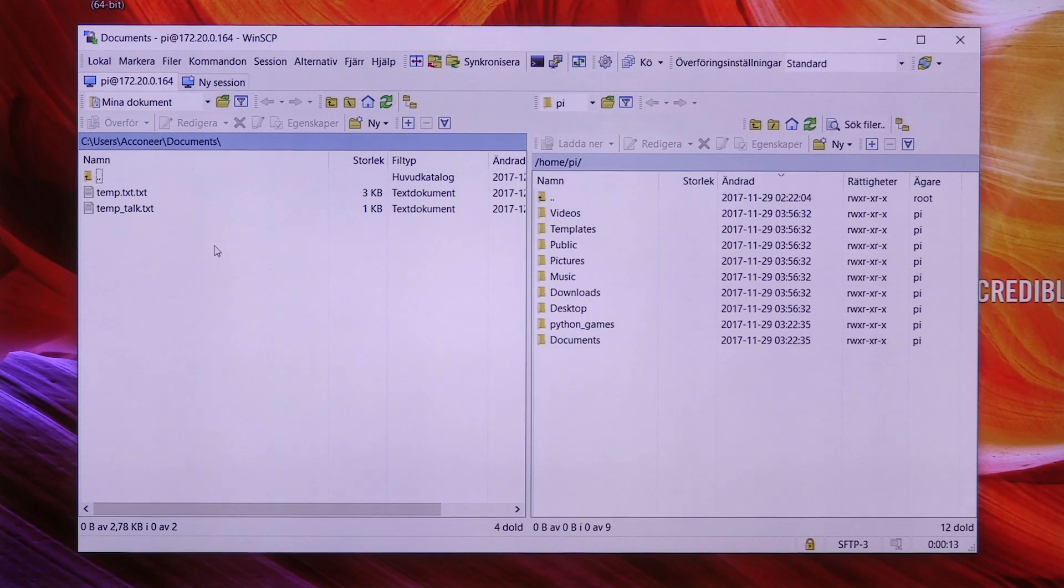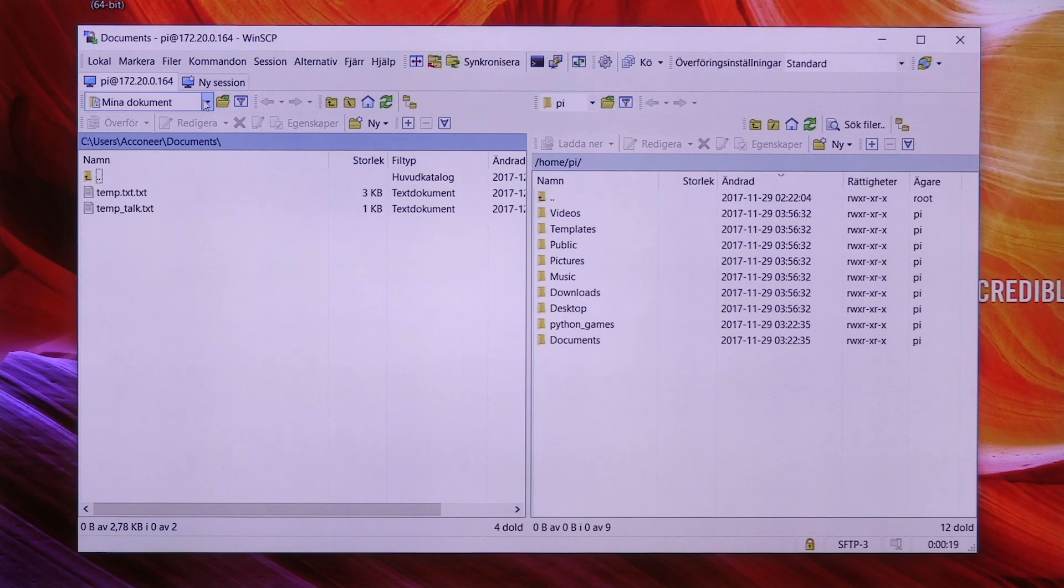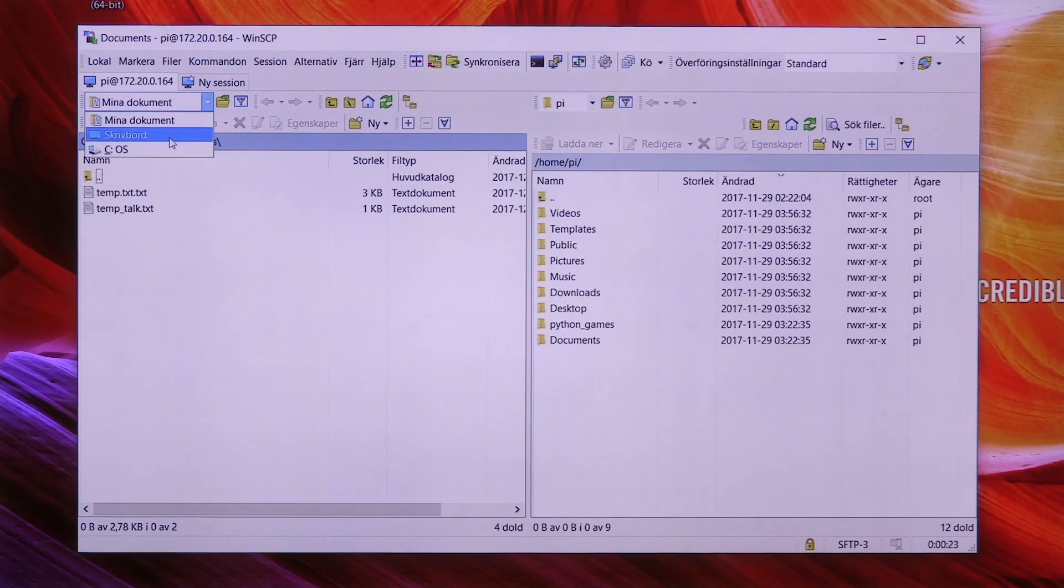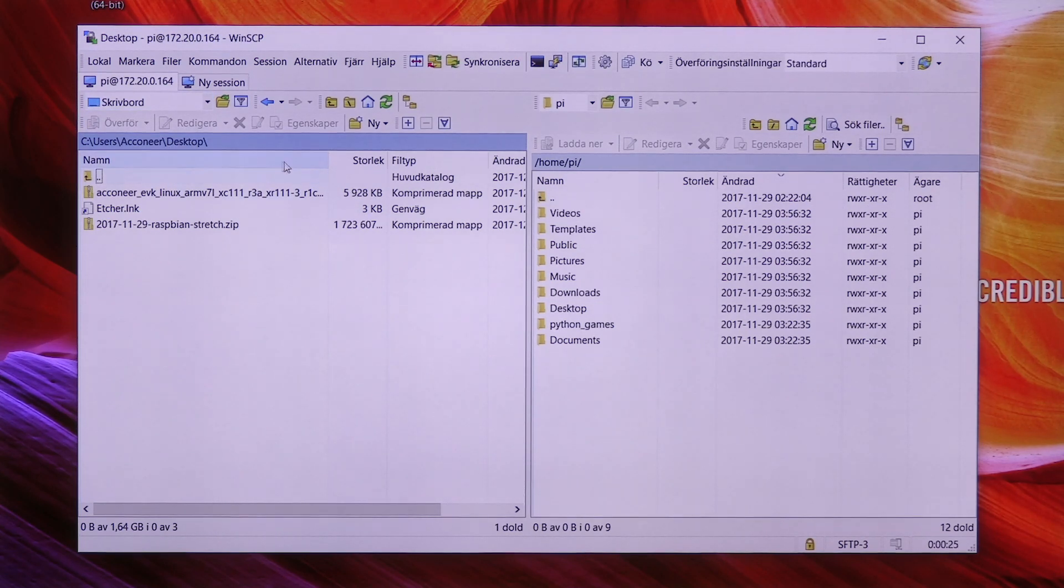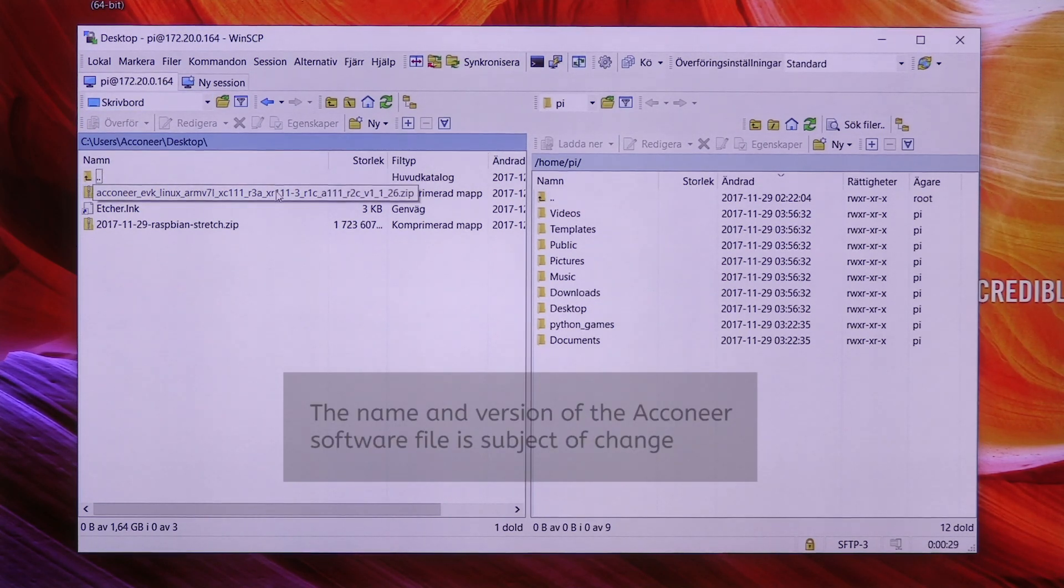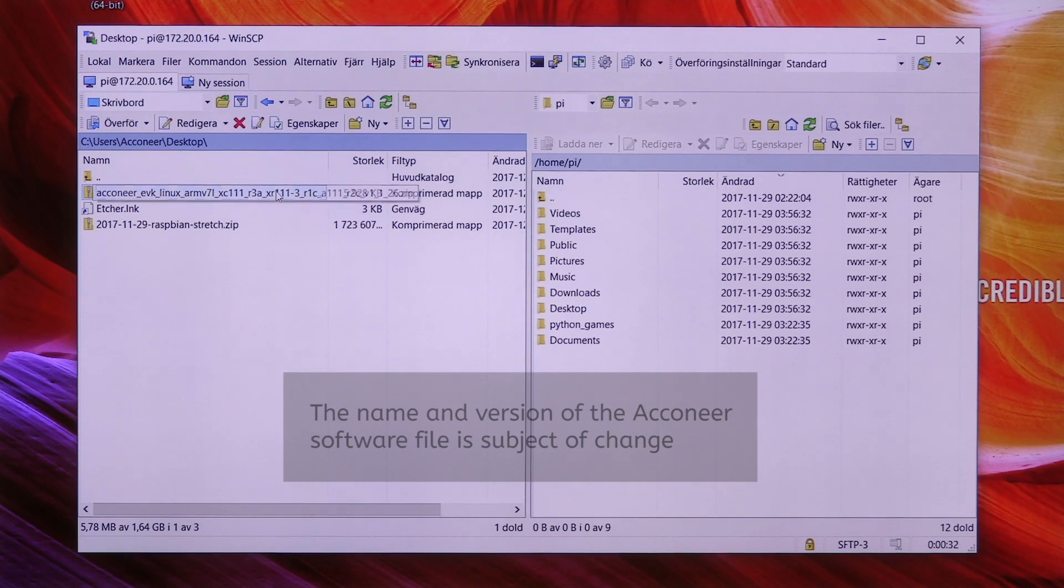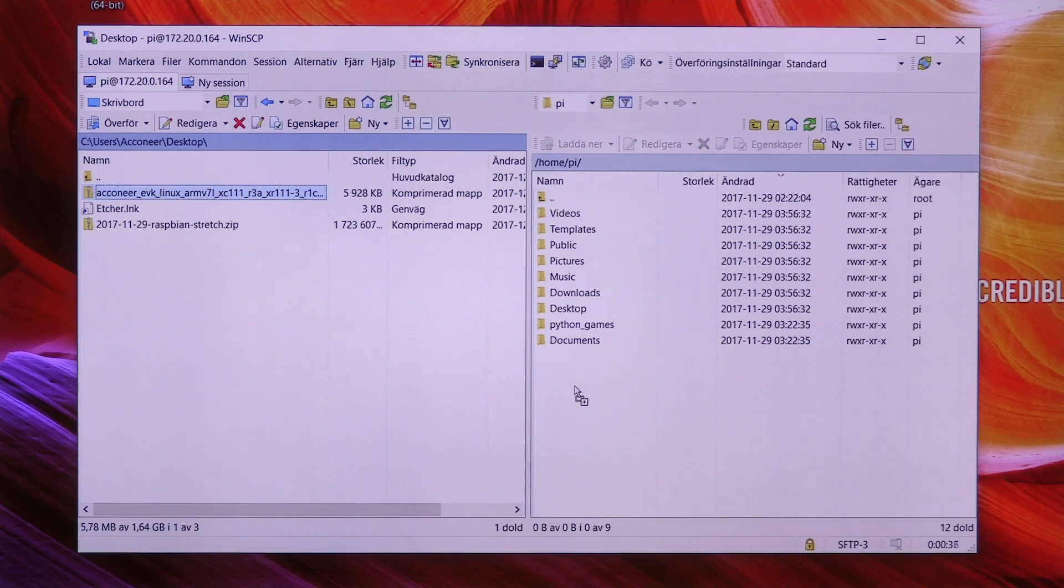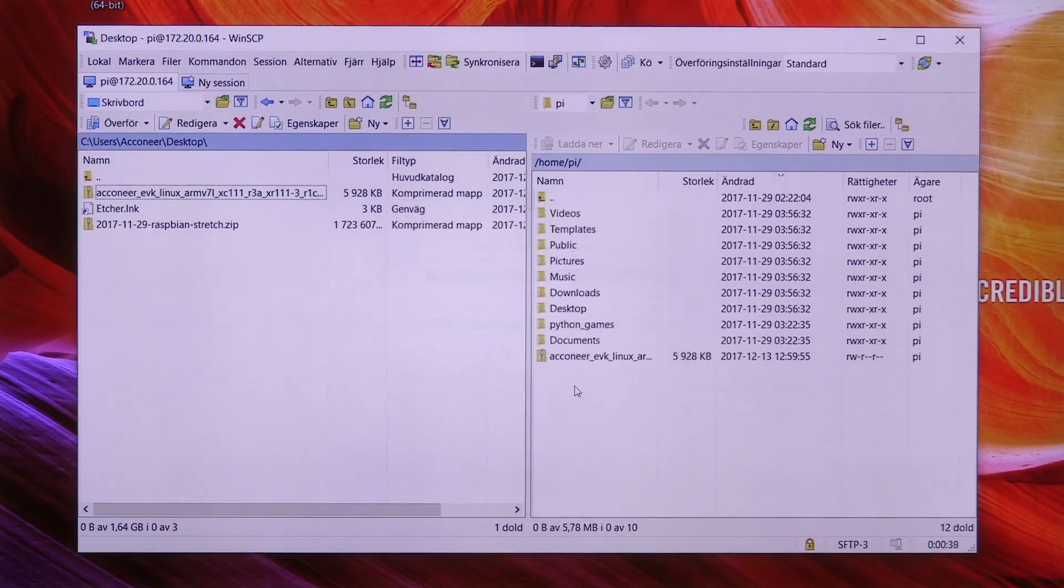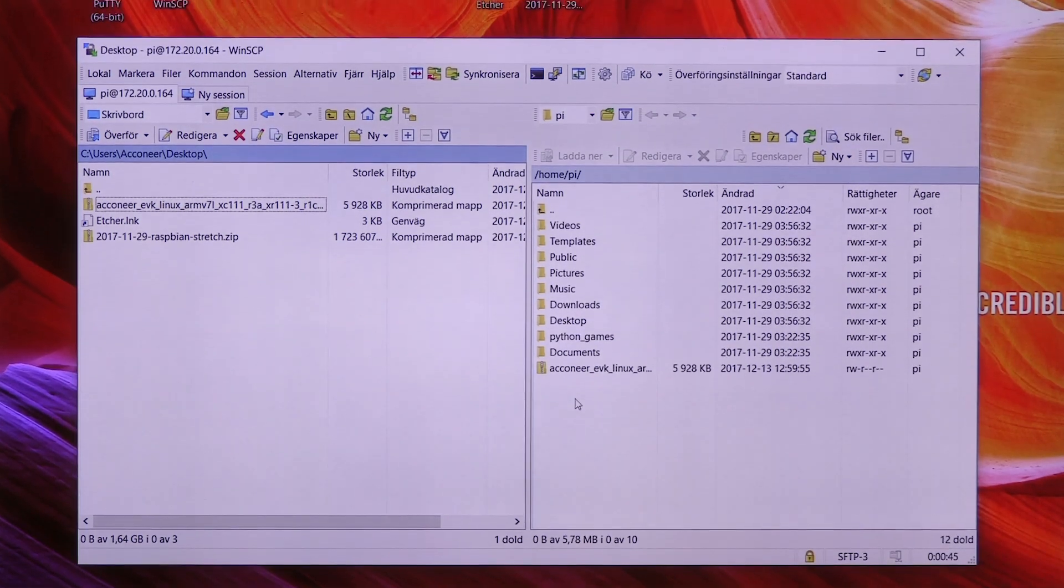So here on the local computer you select the directory where you have the downloaded Aconeer demo program. In my case it's on the desktop. Here you can see the Aconeer demo program. Let's transfer it. And it's been transferred.